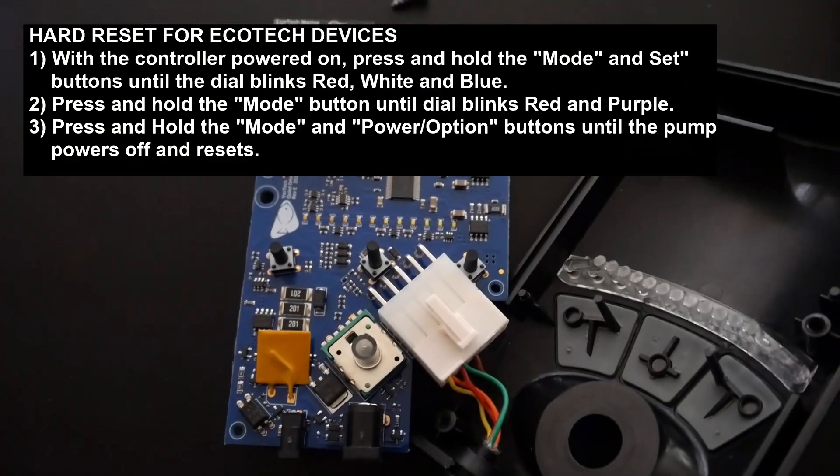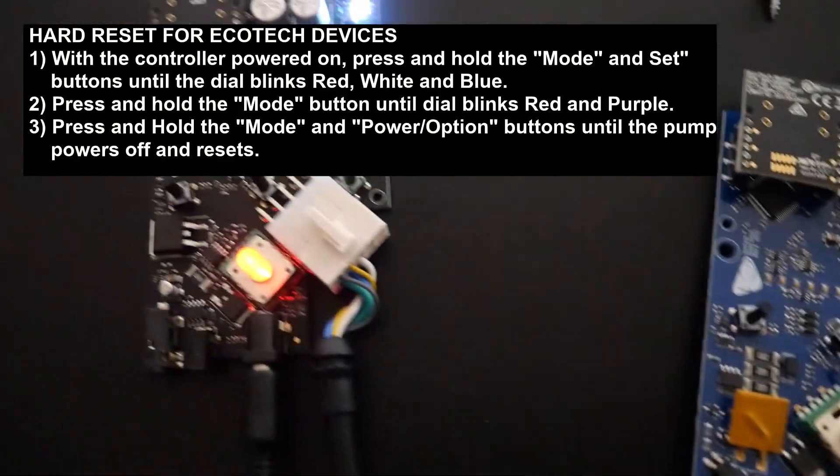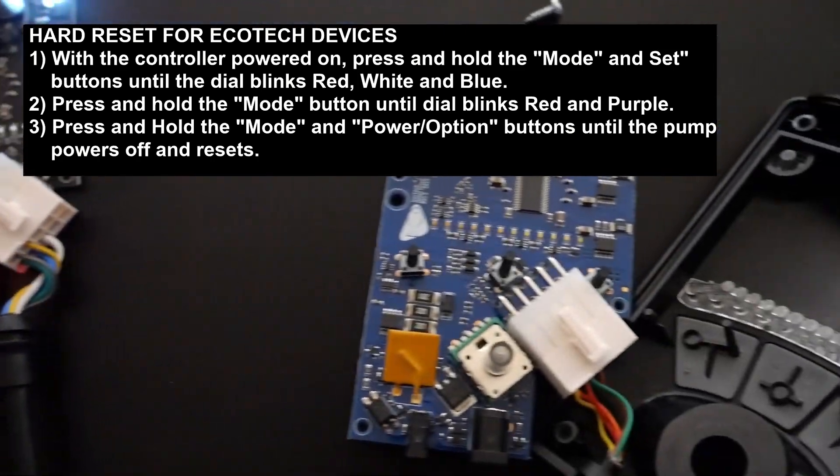If you're wondering how to do a hard reset, you can go ahead and pause right now and follow the instructions on the screen.